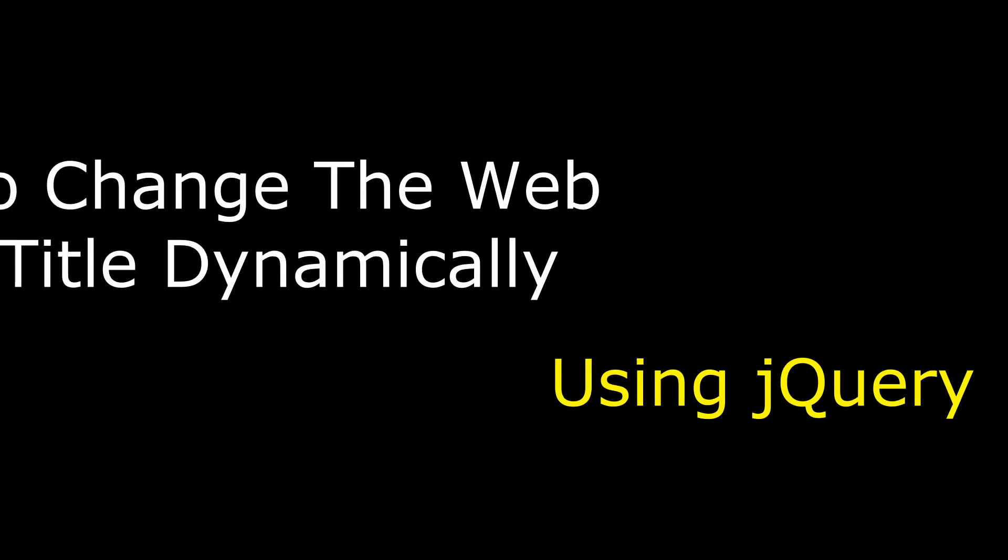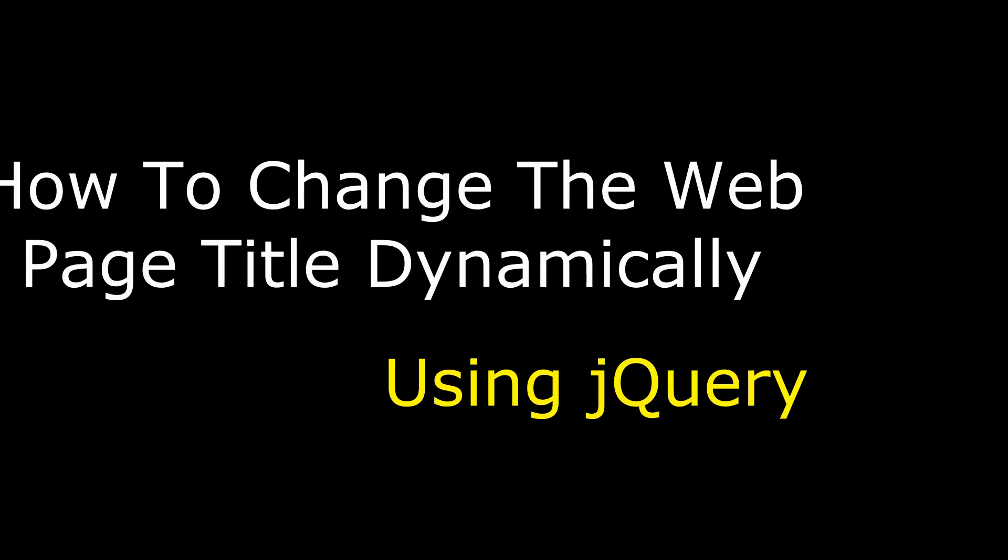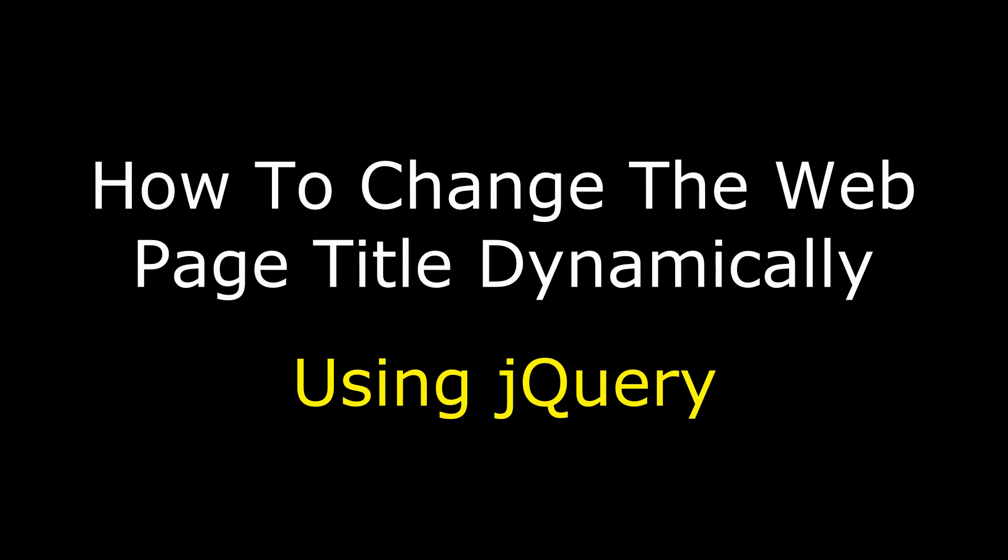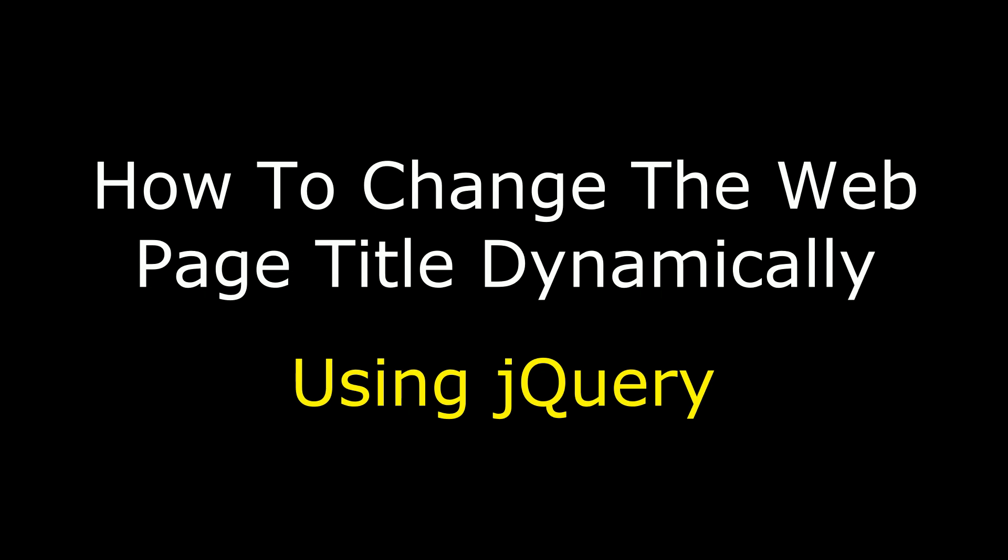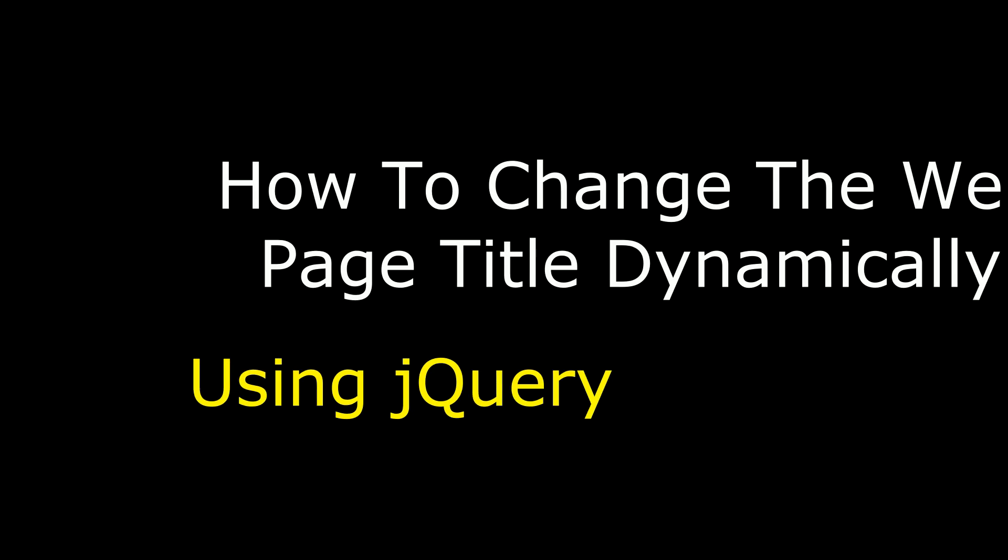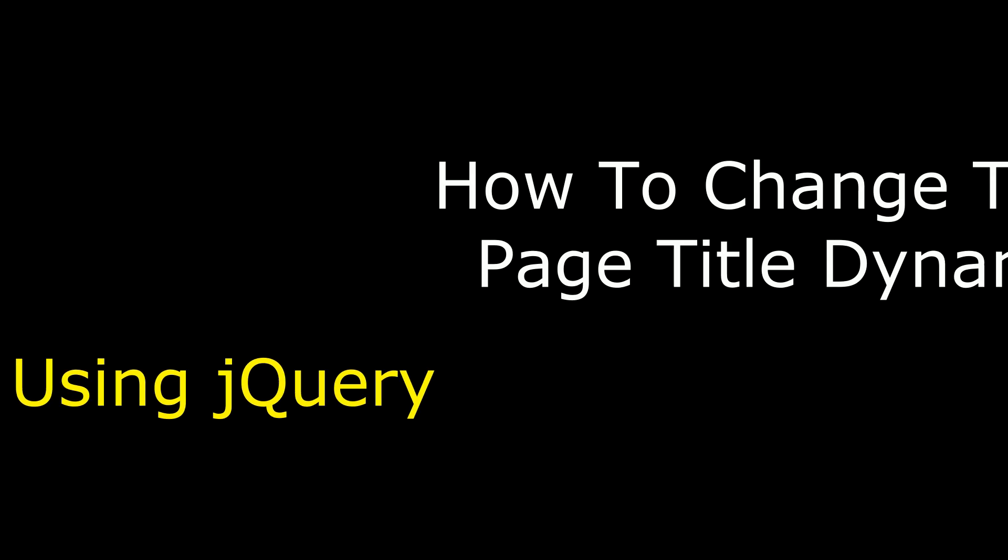Hello friends, welcome to my channel. This is Cheryan. In this video I will show you using jQuery how to change a web page title dynamically.